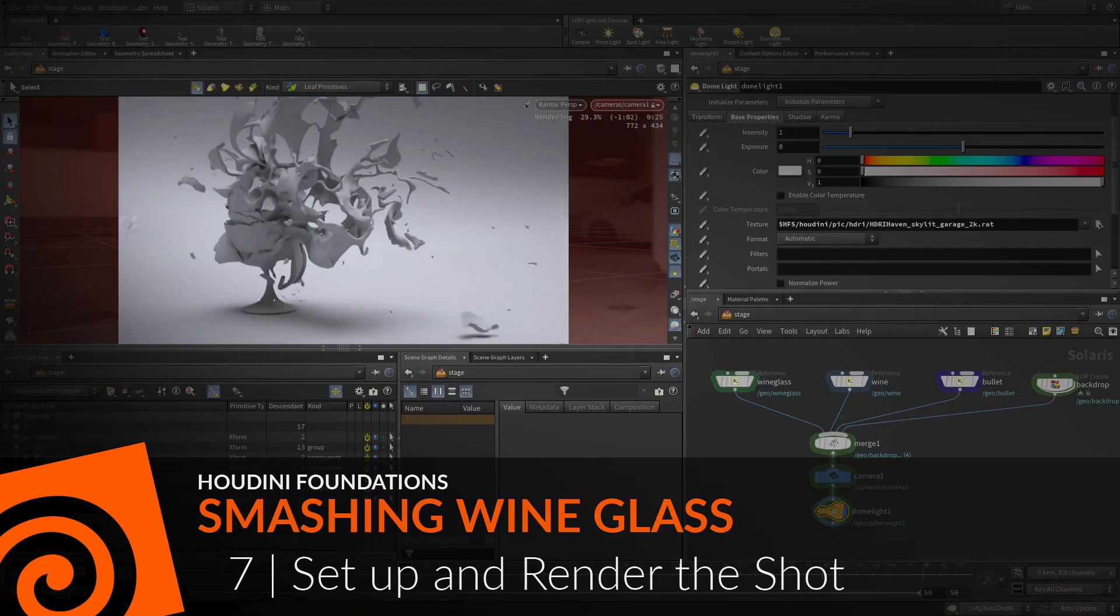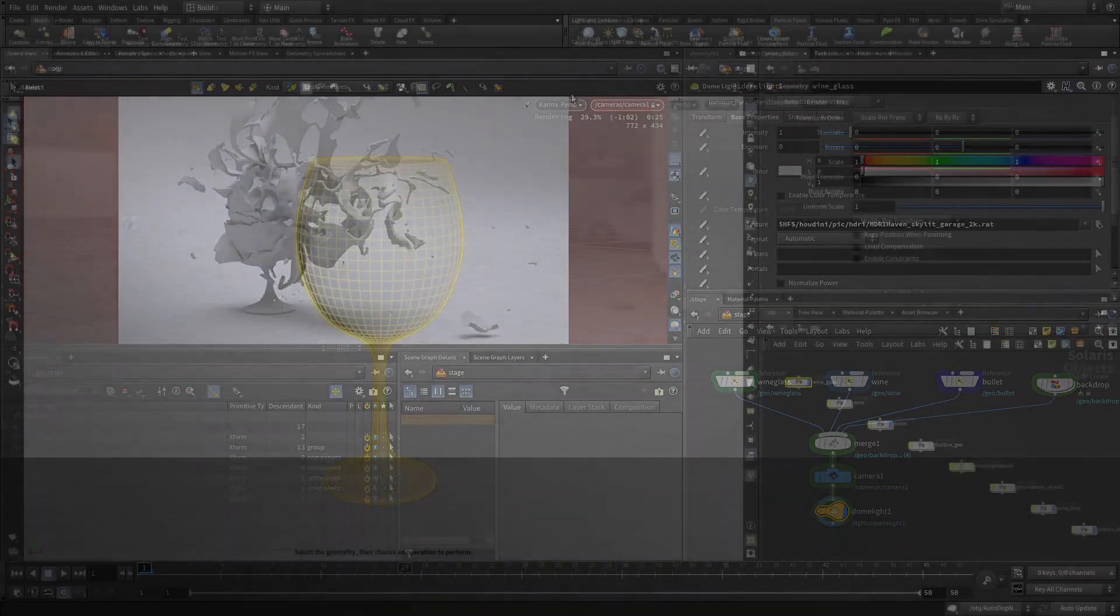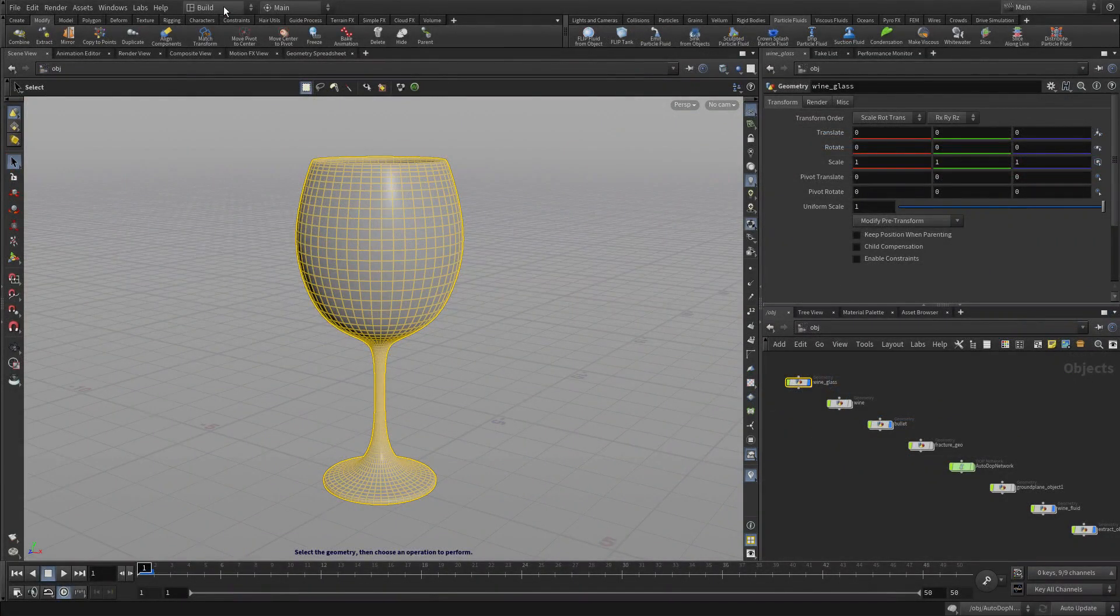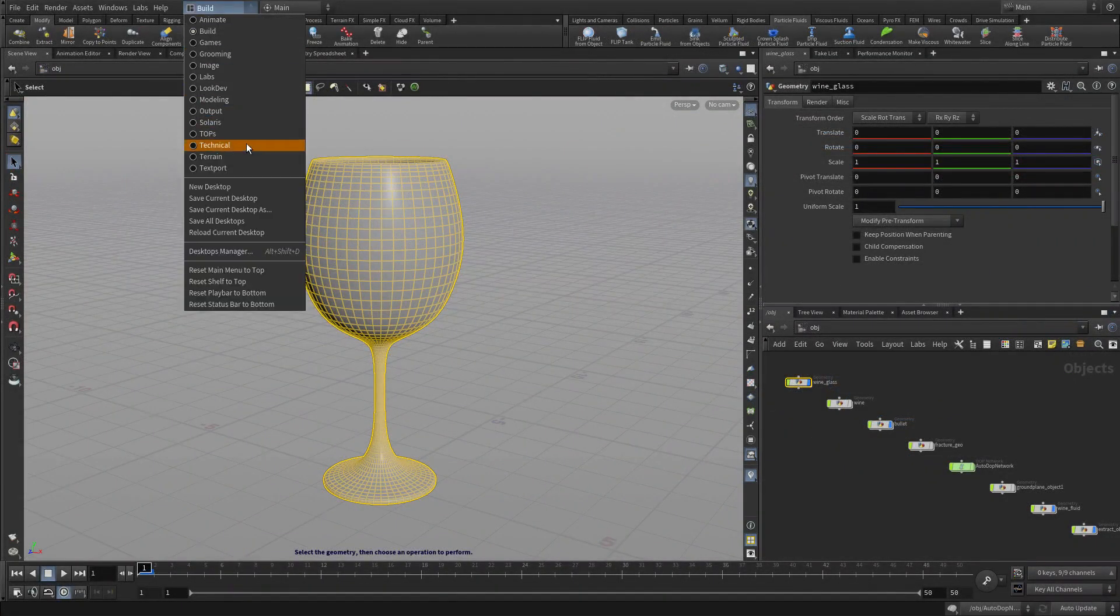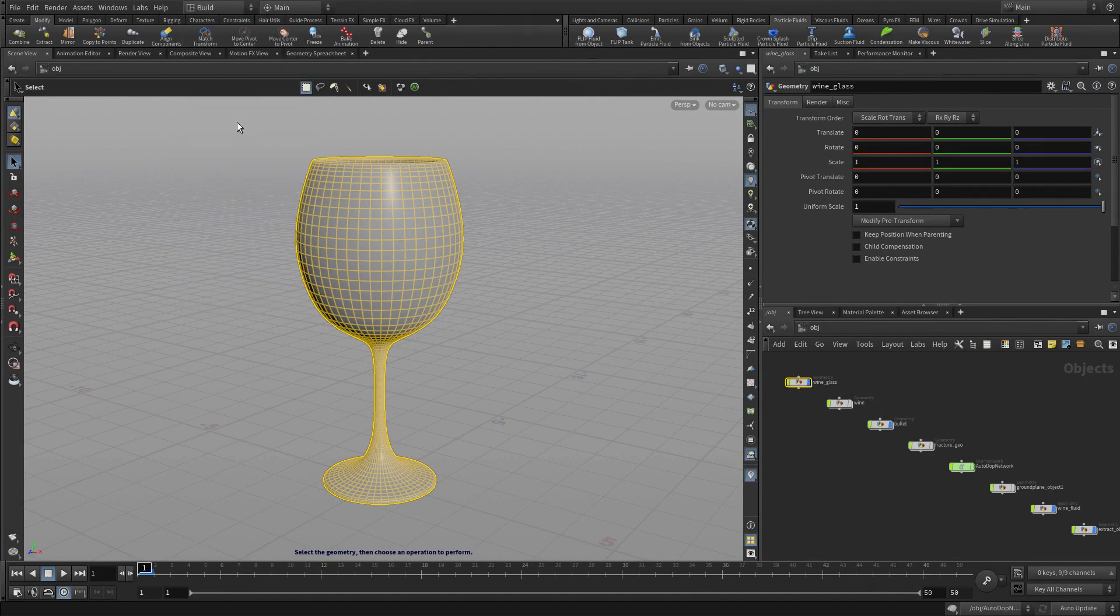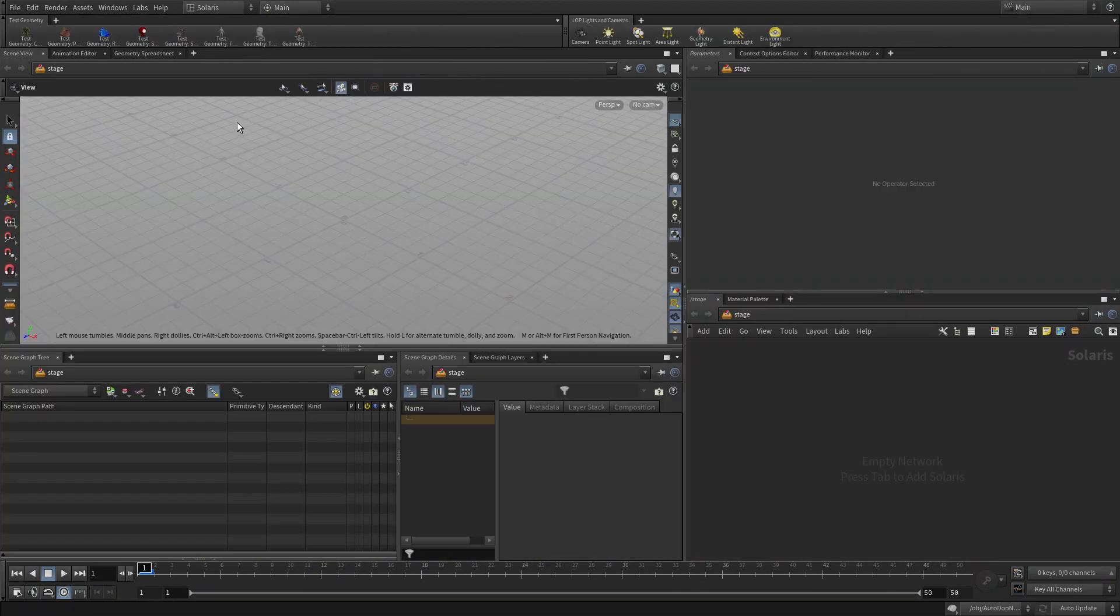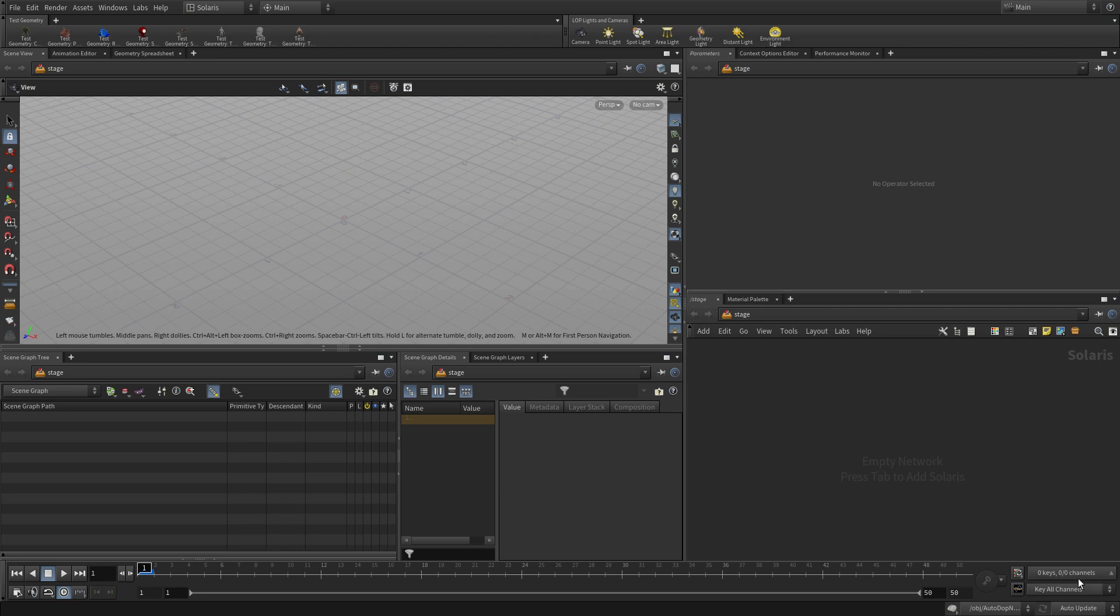Now let's set up and render the shot using the Solaris context in Houdini. Go to the Solaris desktop which points at a place called the stage, slash stage.